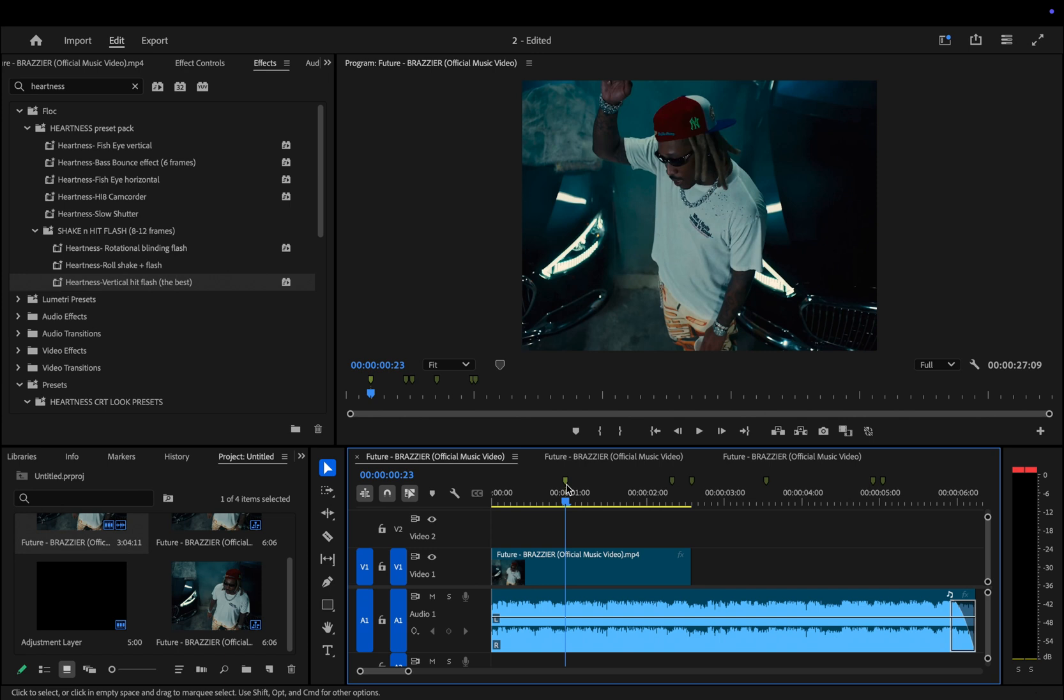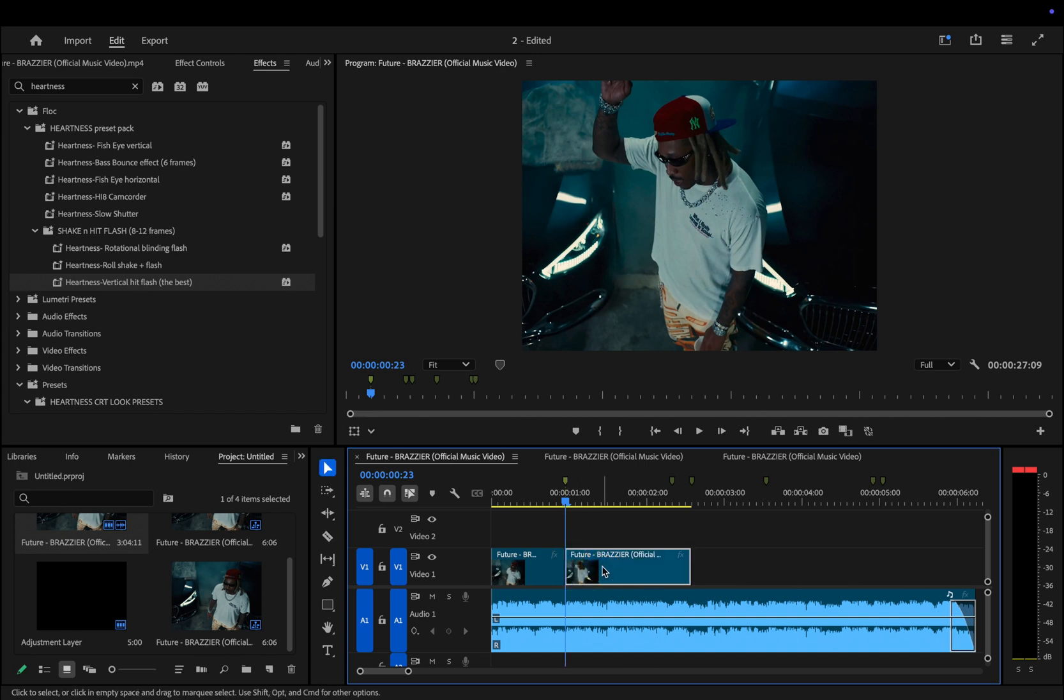When the playhead reaches the first marker, I make a cut at that point. Then I slow down the clip by pressing Command or Control R on your keyboard to bring up the speed duration settings.